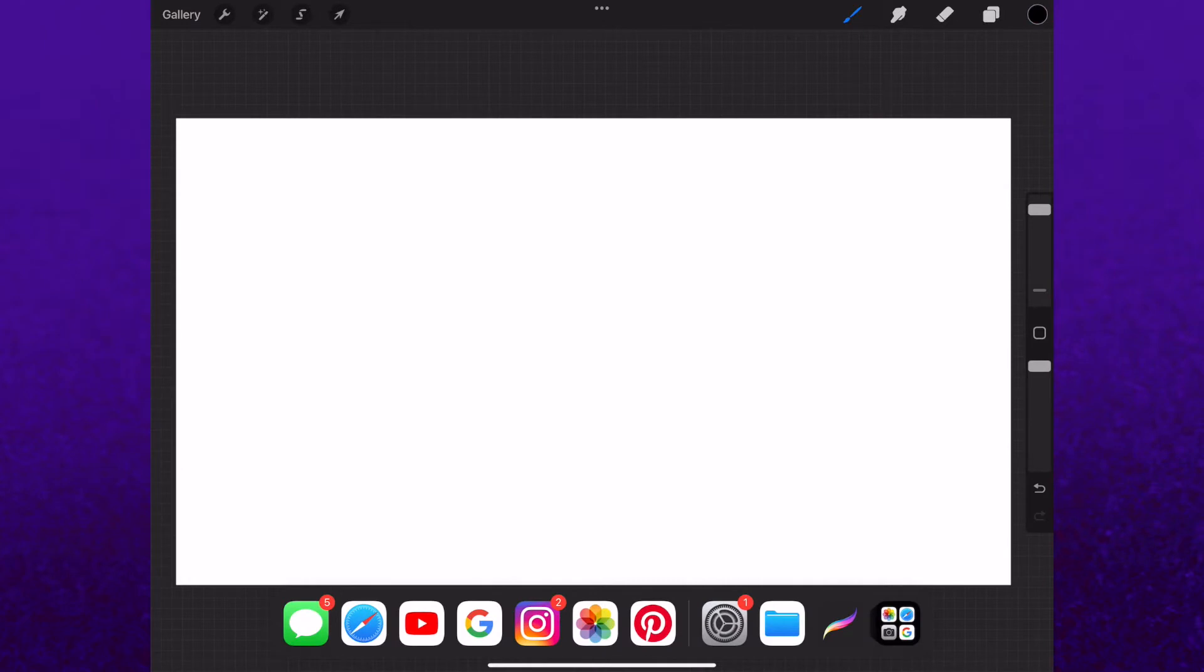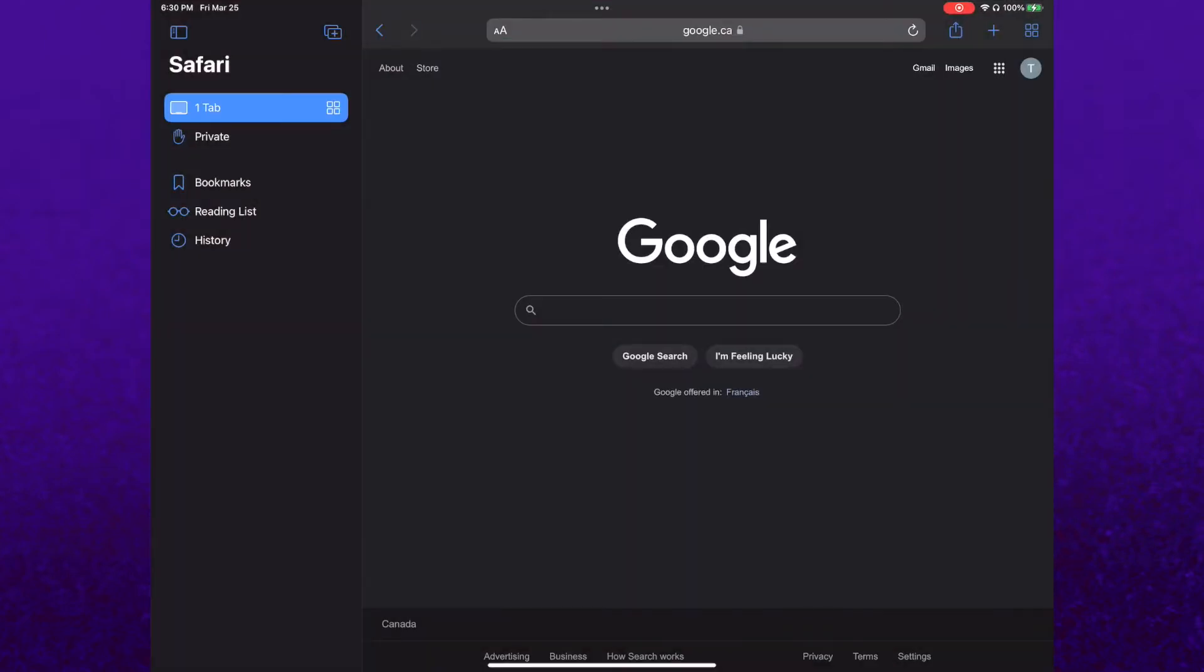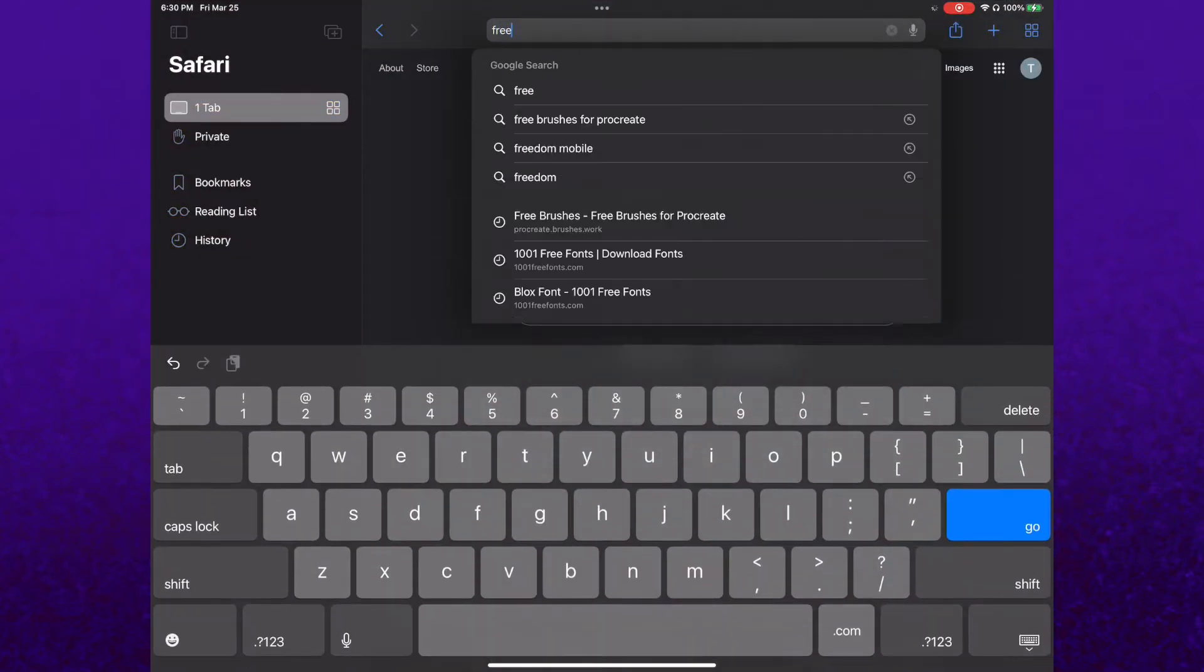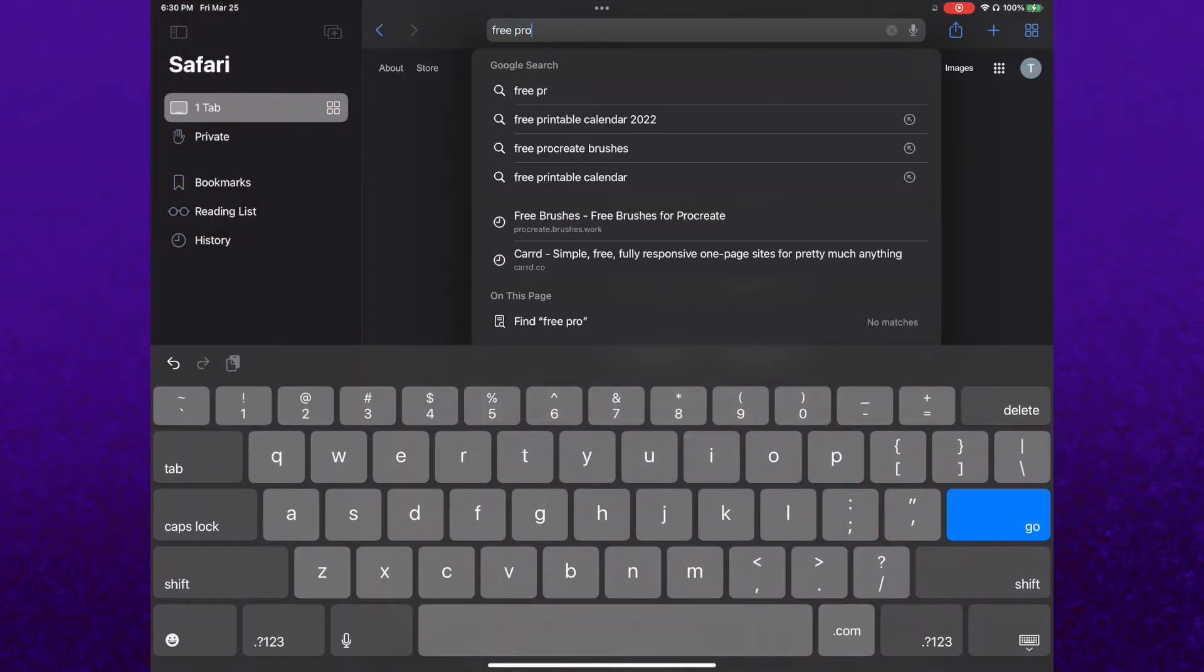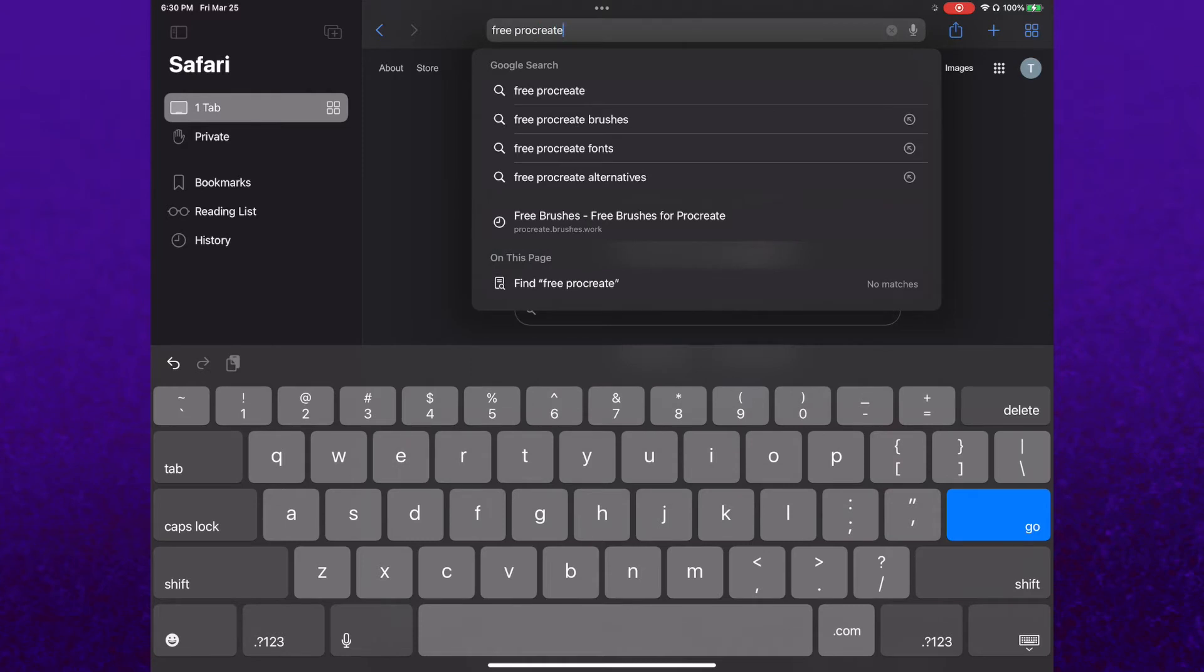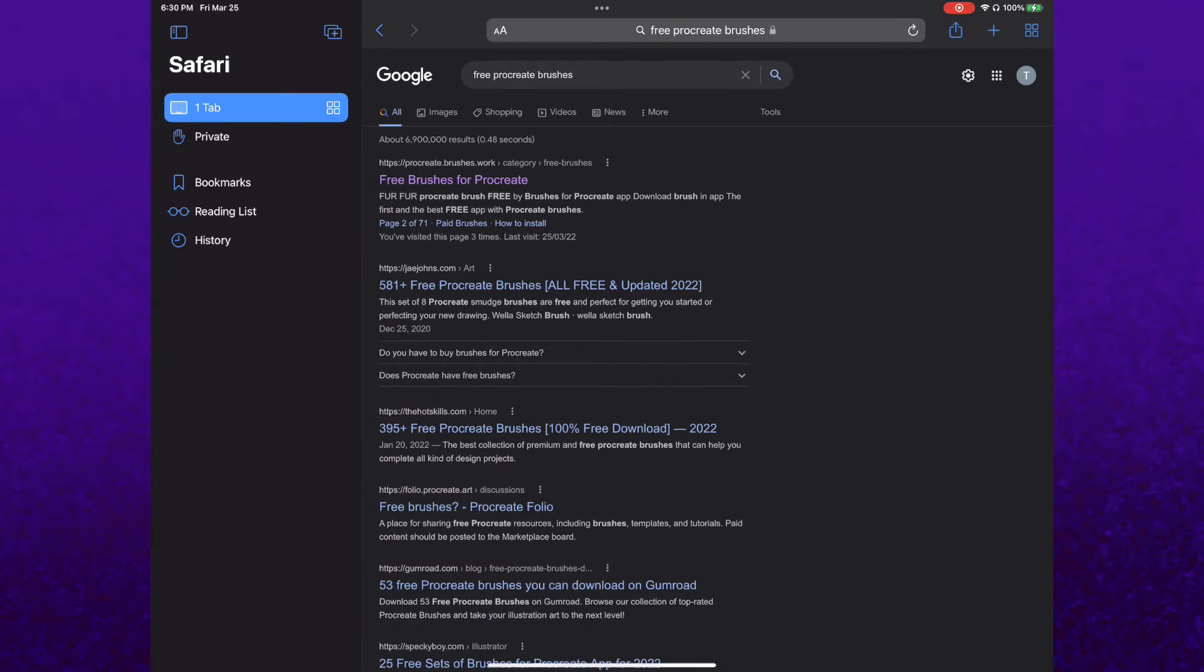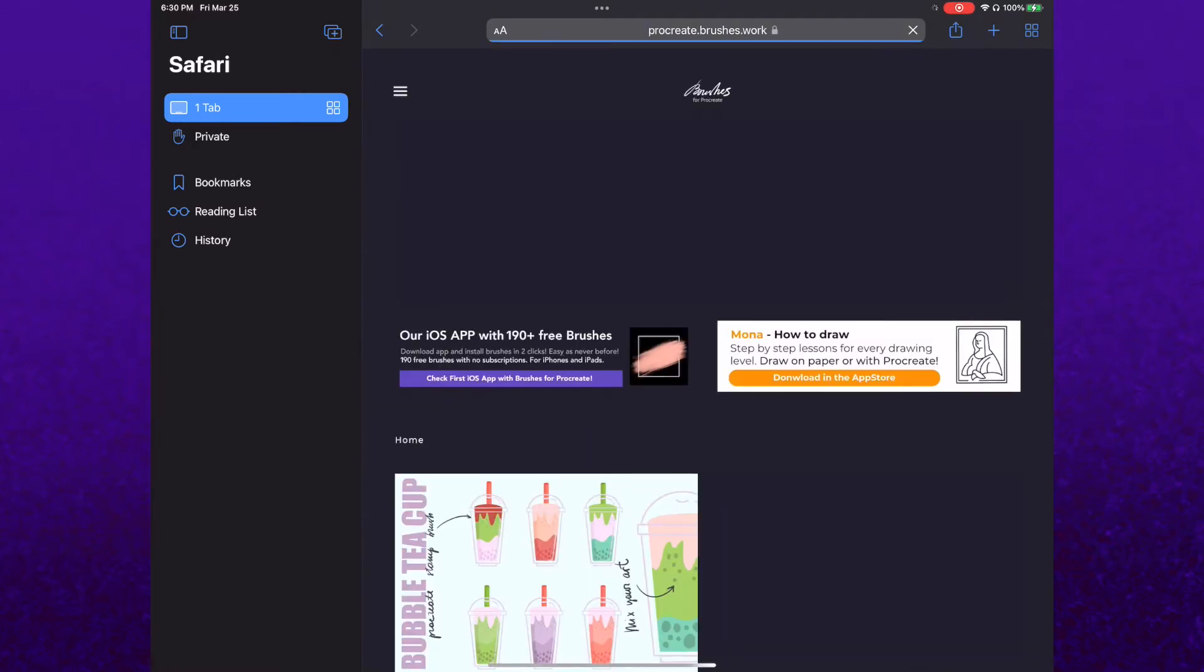First let's open up Safari to download some brushes. I'm going to just search up free Procreate brushes and a bunch of sites will pop up. This tutorial should work for any site that has Procreate brushes, but I'm going to just choose the first one.